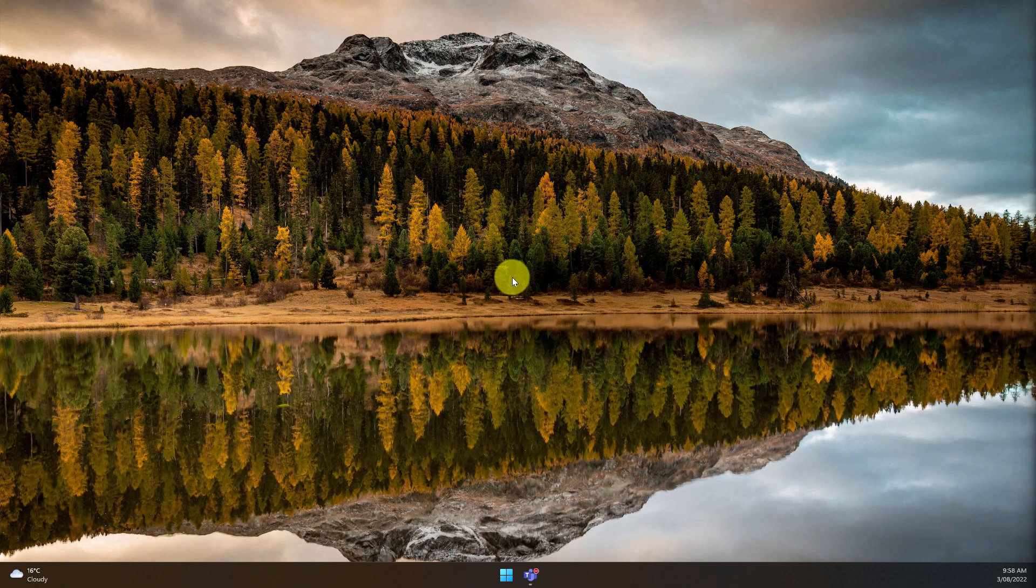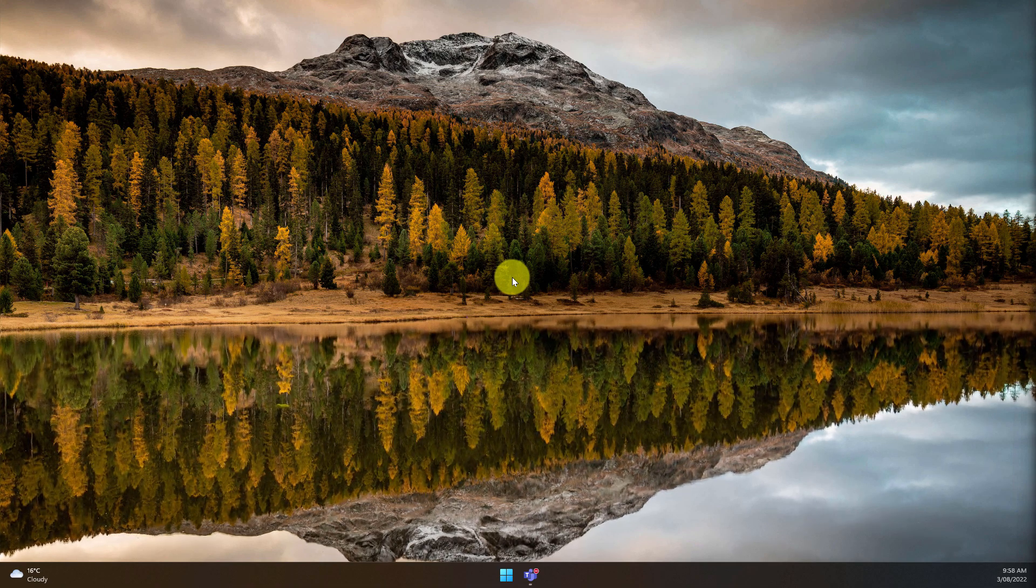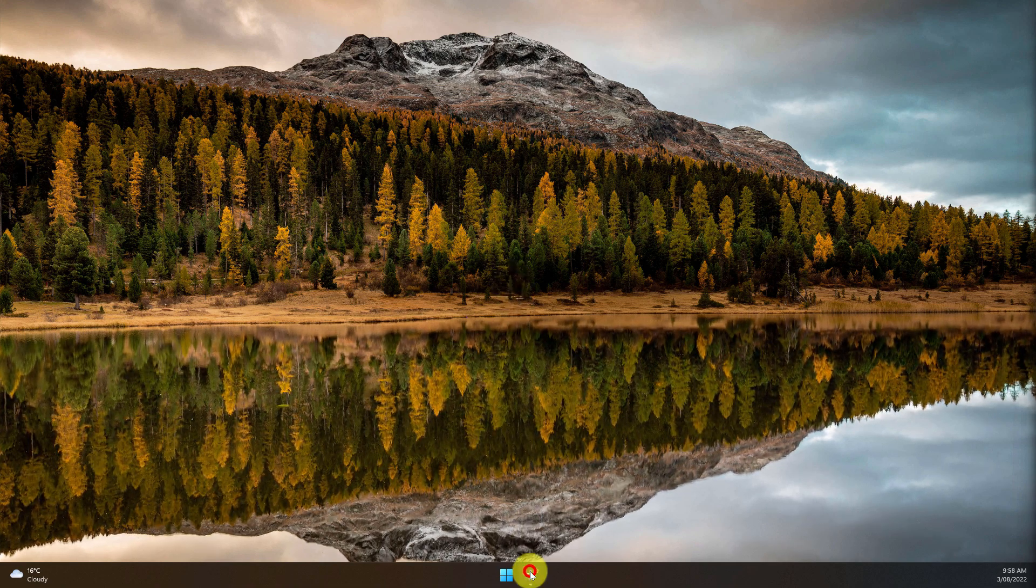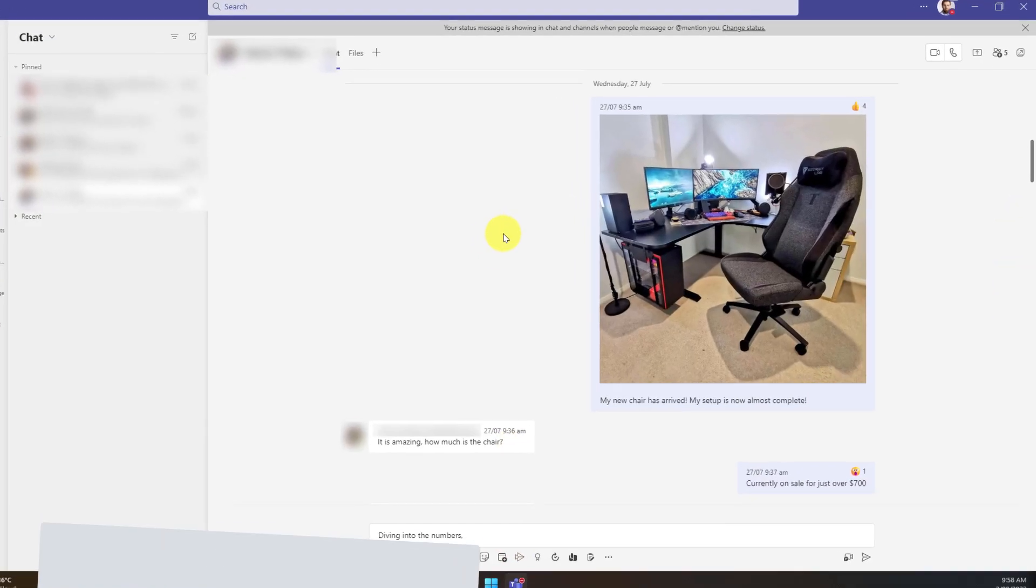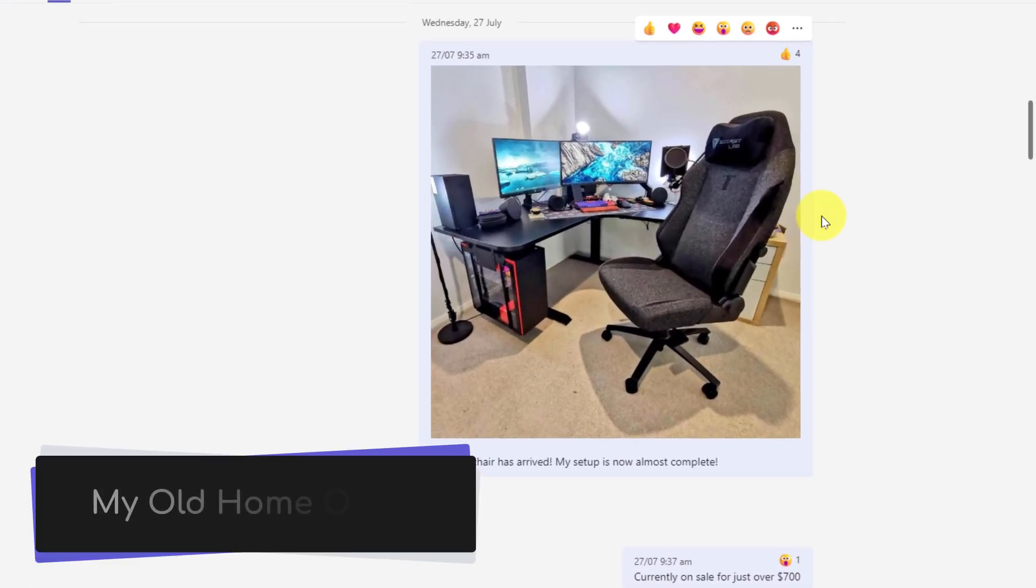So today I'm going to show you how to use saved messages. Here you can see I have a message in the chat with my team and I've posted a photo there and I've put some text underneath as well.